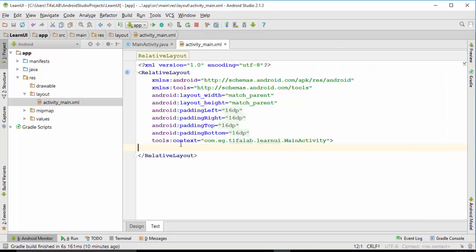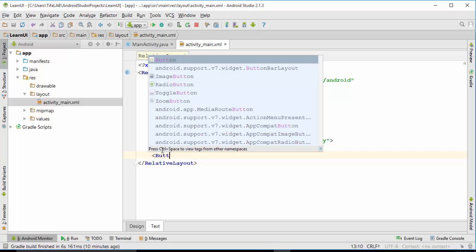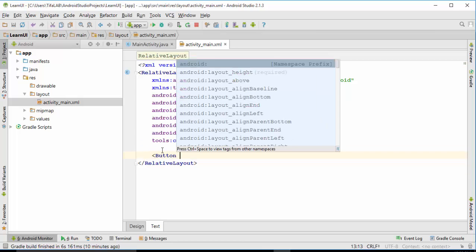Swipe, and then we will draw a button like this. Write button, and close our tag, slash, and close our tag like this.